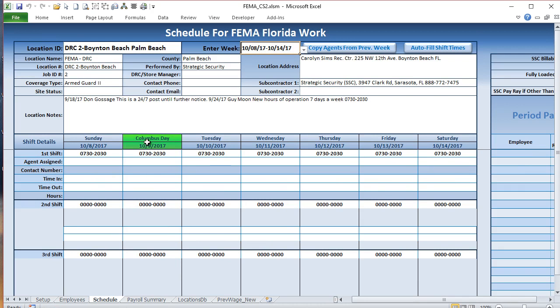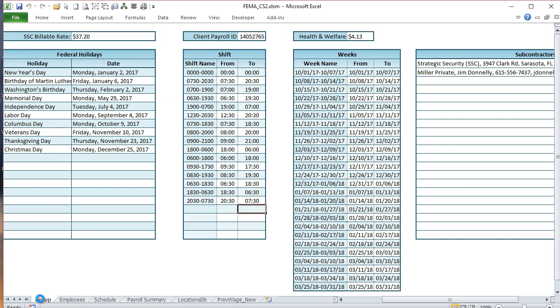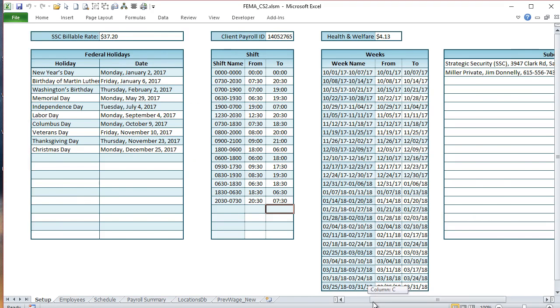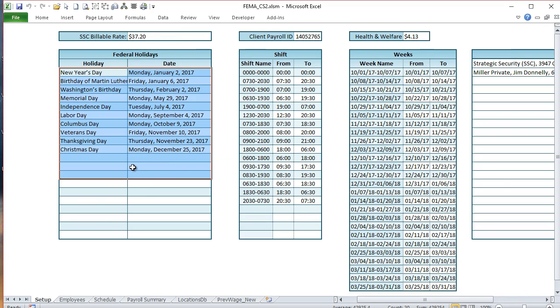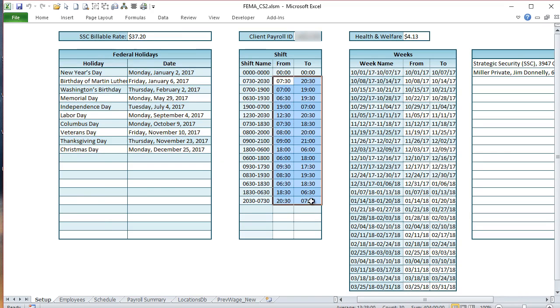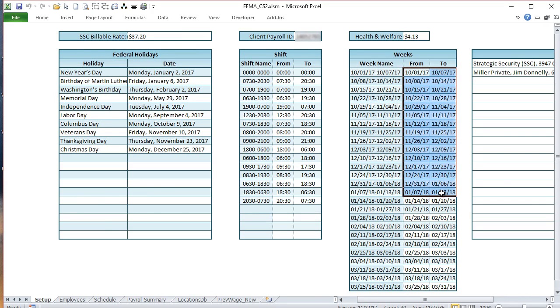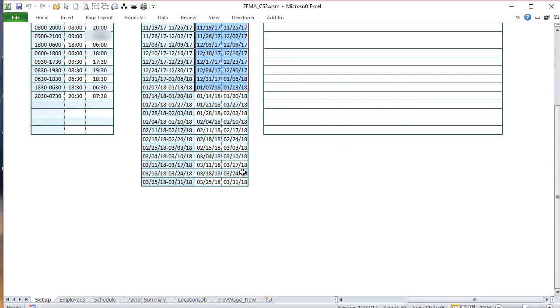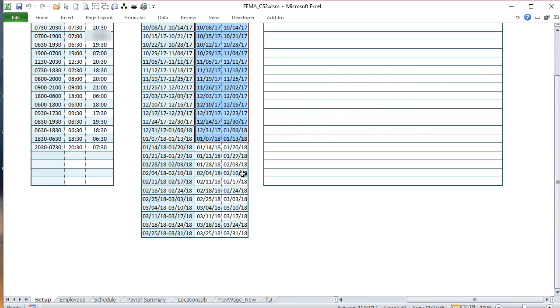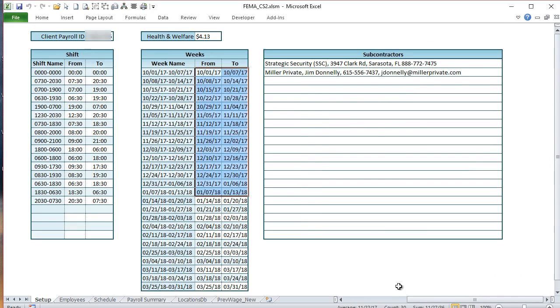We set that up with a holiday table in the setup screen. I created one setup screen where we could list all the federal holidays because they're paid at a different rate. I gave the customer the ability to customize the shifts, so they can create their own shifts. The weeks are set up so they pay per week or bi-weekly, but the scheduling is tracked per week. We also gave them the ability to have different subcontractors.